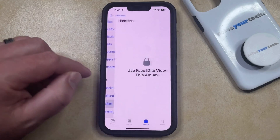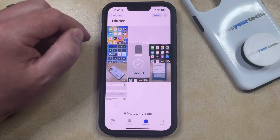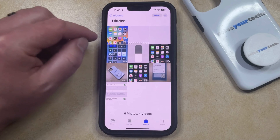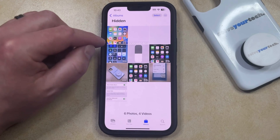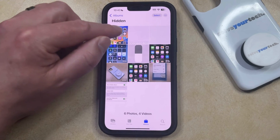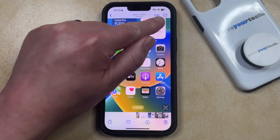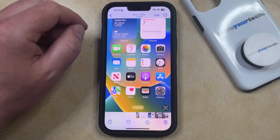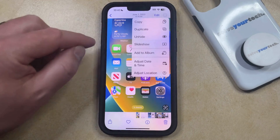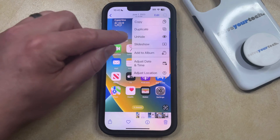Now you can tap that, and you can wait for your iPhone to verify you. Then you can find the picture that you've hidden that you would like to unhide. So now you just need to tap on that picture, and then you can tap the three dots at the top right corner of the screen, and then you can select the Unhide option.